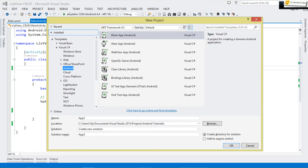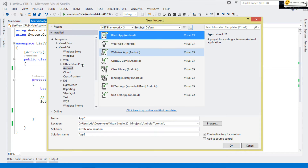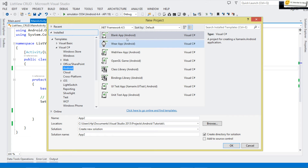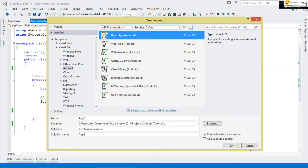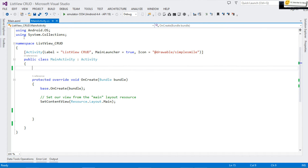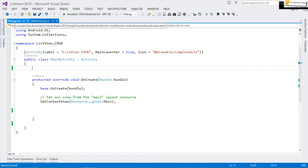So I go to Visual Studio, File > New Project. I'm assuming that we've already installed Xamarin — it's free, so you can obtain a Community Edition and install it on your machine. Once done, come to Android, choose Blank Activity, then click OK. It's going to create our project. This is our main activity right here.